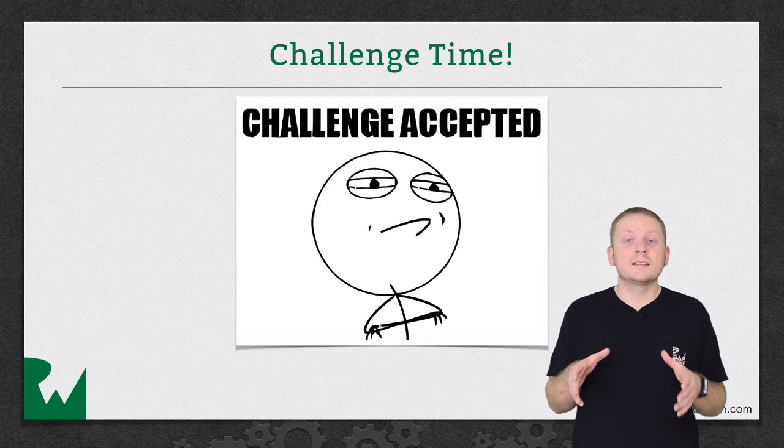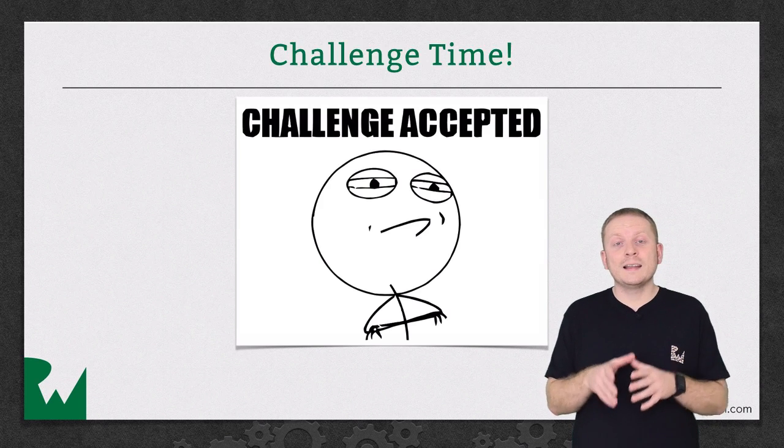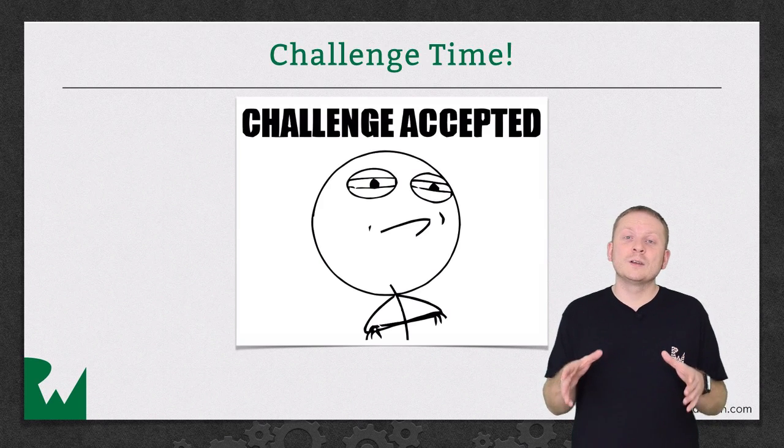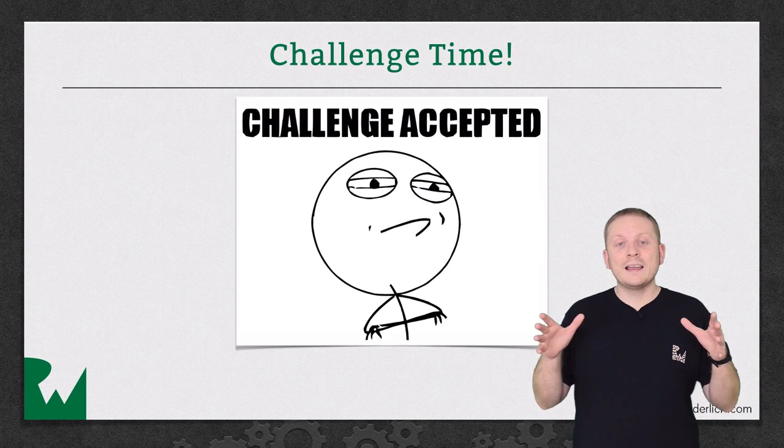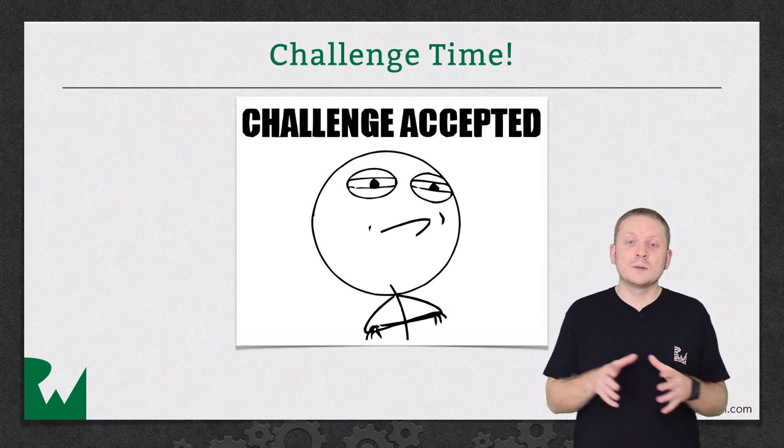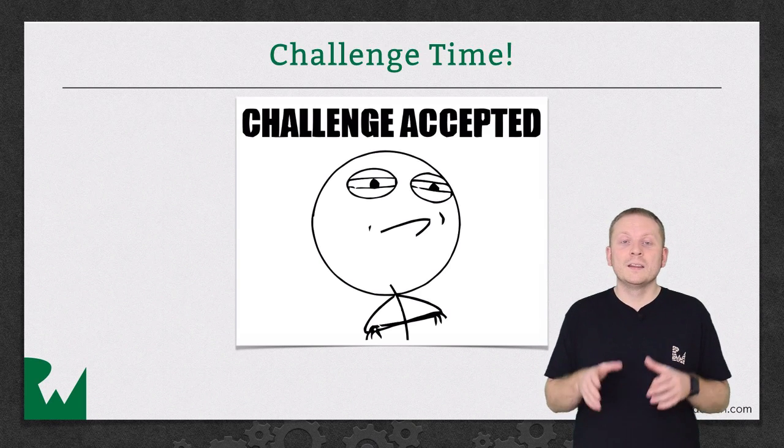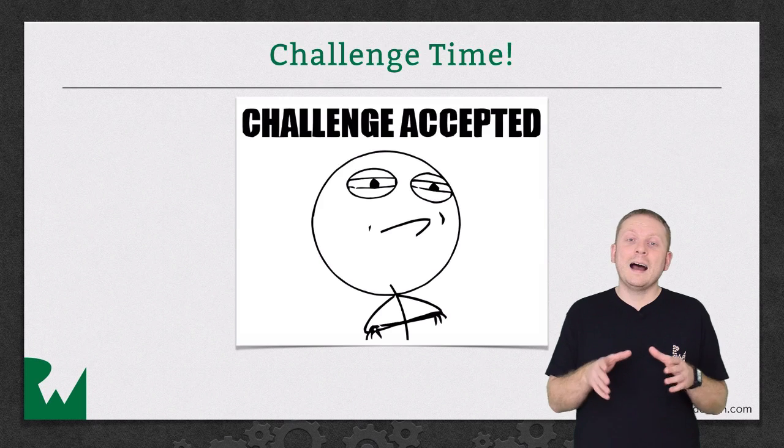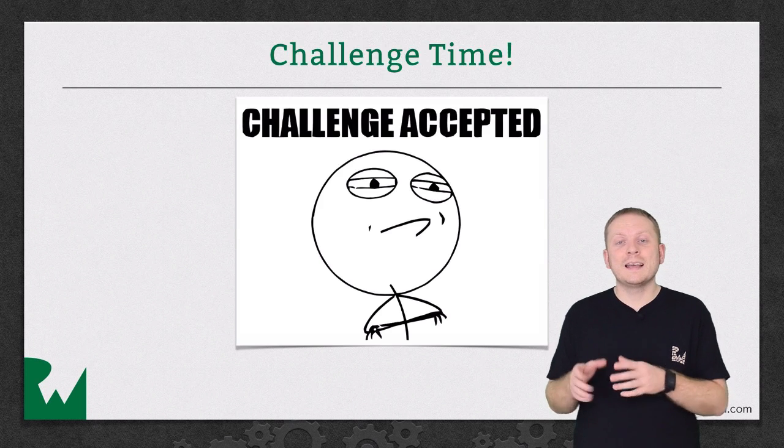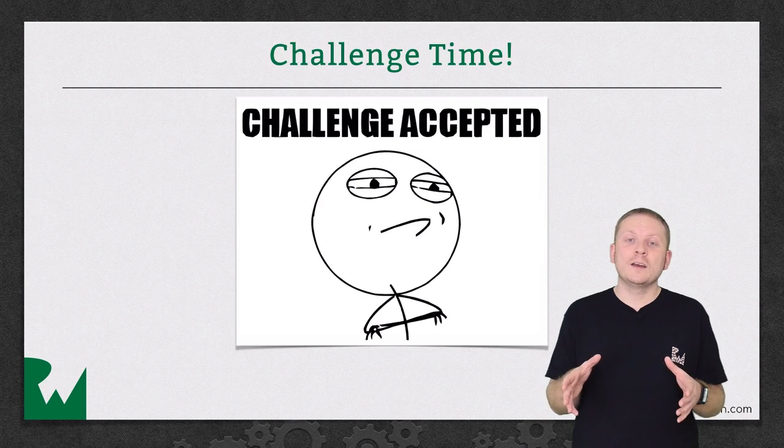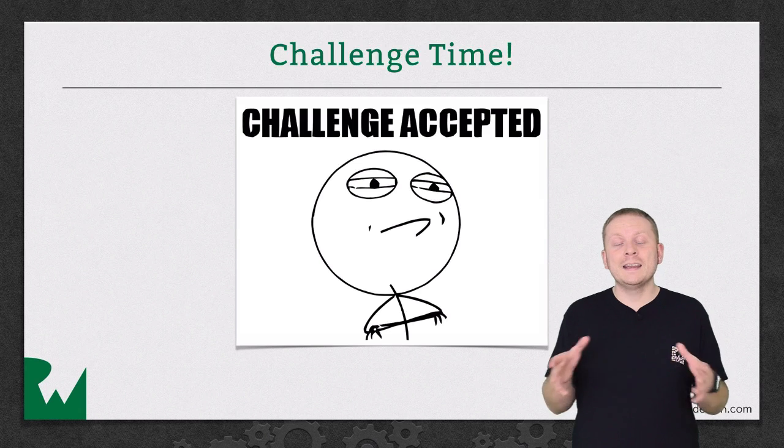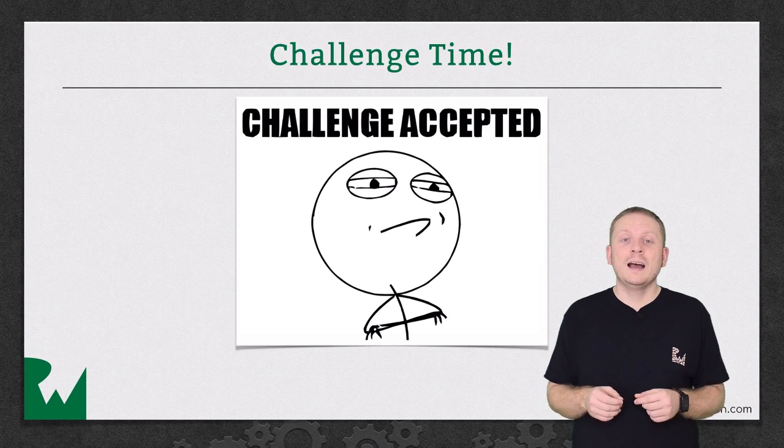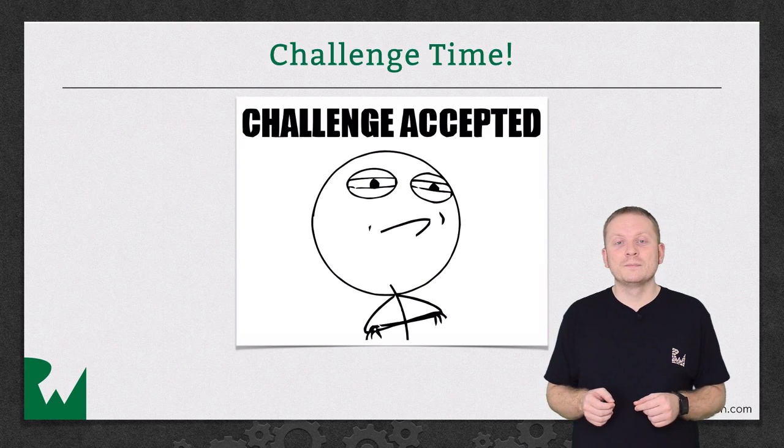So your challenge this time is to first add the session title to the cell and have it scale up as the cell transitions between the two states. Then add the room, speaker and time details and just like the overlay, they should fade in and out of view as the cell transitions between the two states.